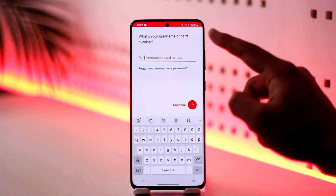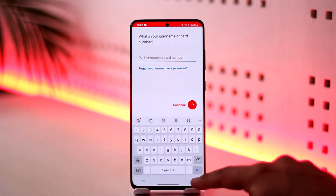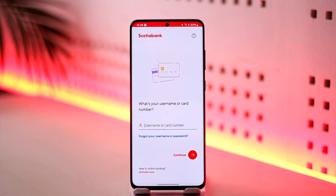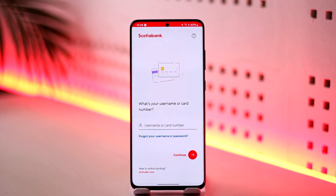Once you activate online banking, log in using your username or card number and tap Continue. Once you're logged into the Scotiabank app, there are many things you can do — you can start sending money, receiving money, and depositing and withdrawing right from the application.